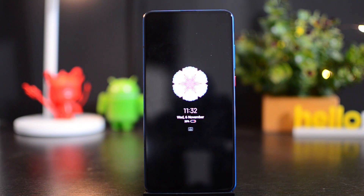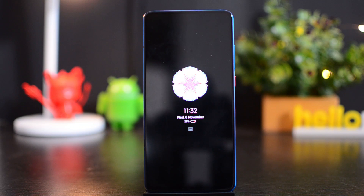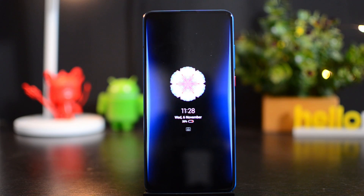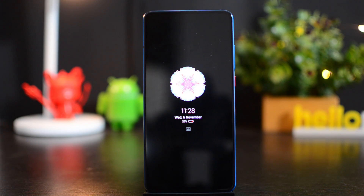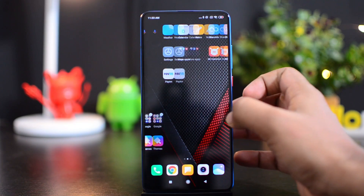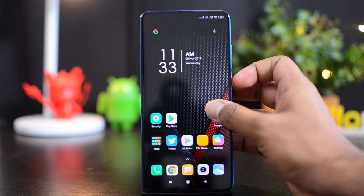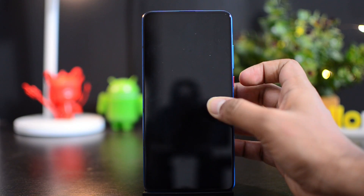So that was about the breathing light option. Now we'll demo it — we've sent a notification to the device. Let's see how the breathing light works. That's the breathing light notification on the Redmi K20 Pro.